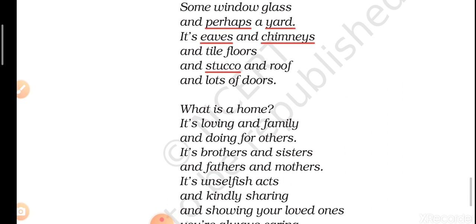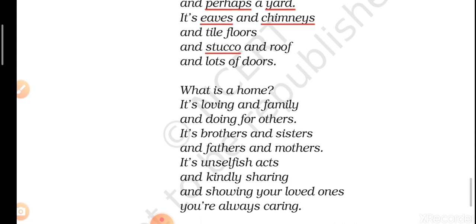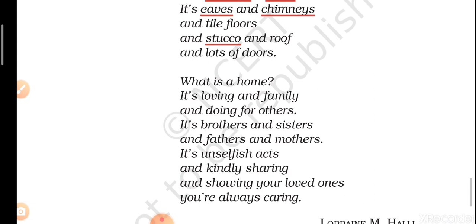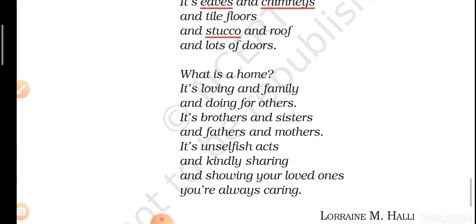'What is a home? It's loving and family and doing for others. It's brothers and sisters and fathers and mothers. It's unselfish acts and kindly sharing, and showing your loved ones you're always caring.'